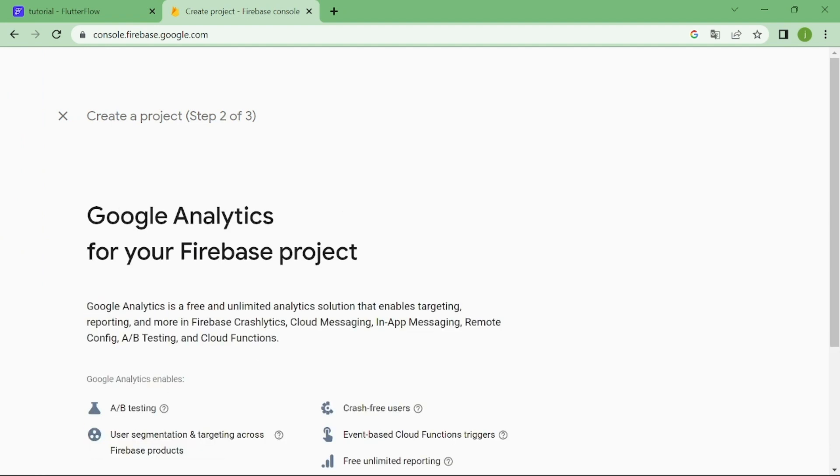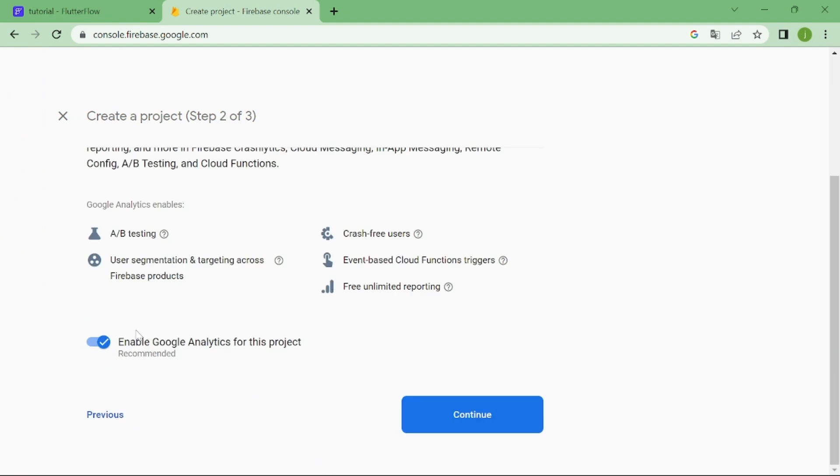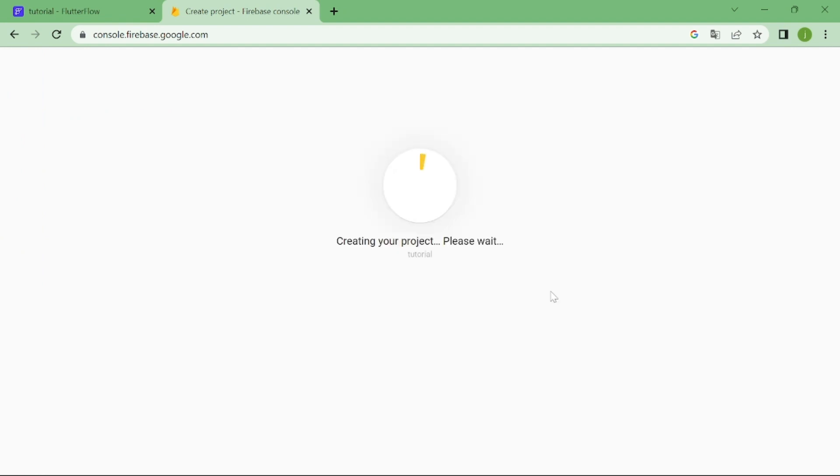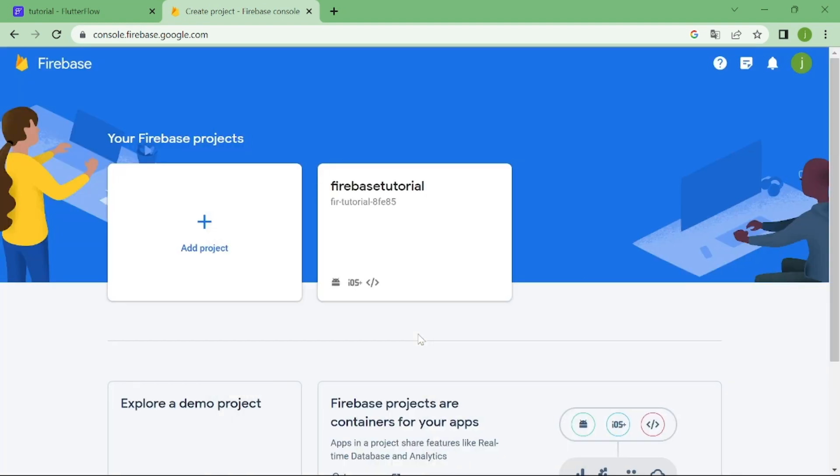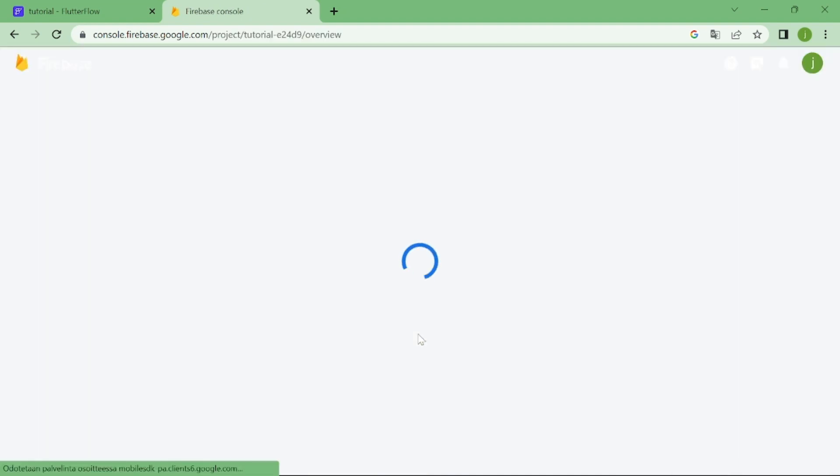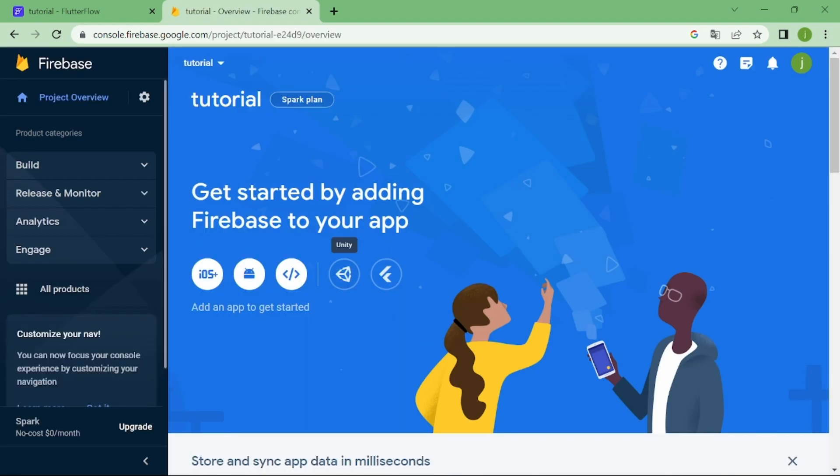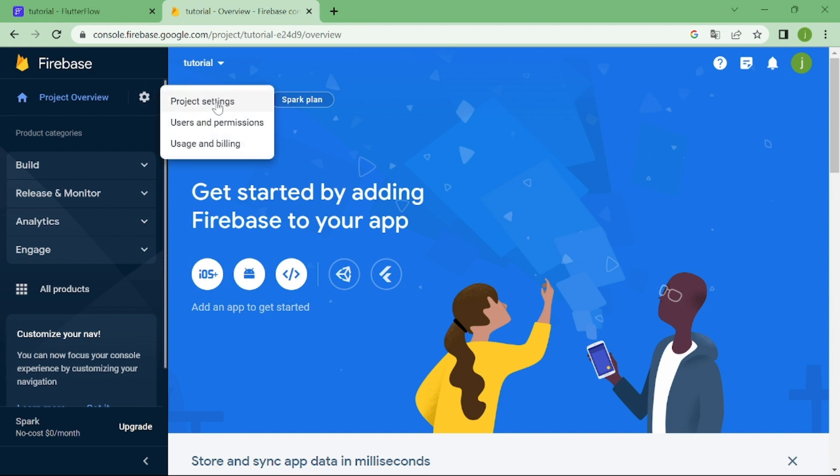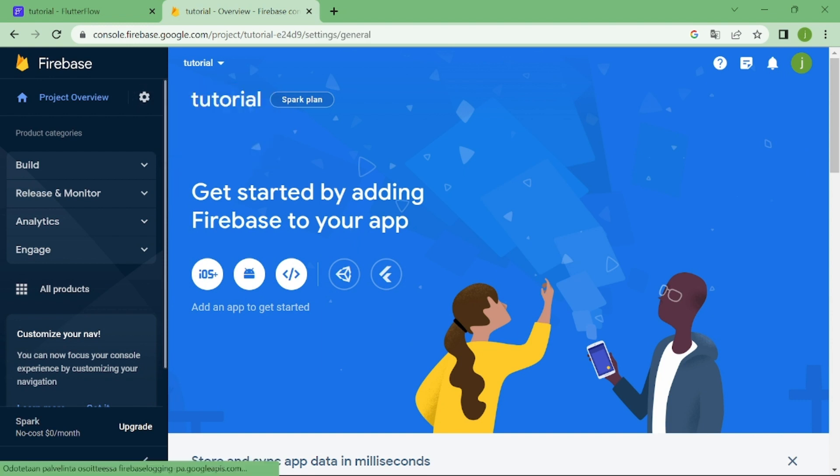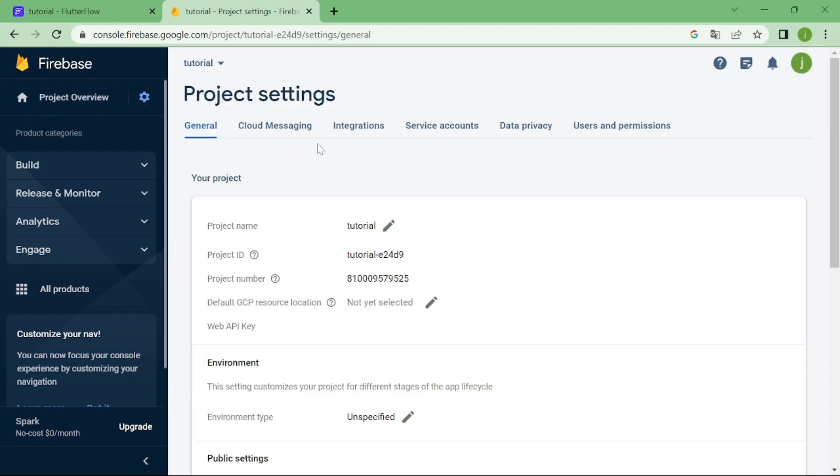We don't need Google Analytics for this tutorial. Let's go to project settings, and pick users and permissions, and then add Flutter Flow.